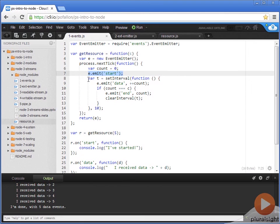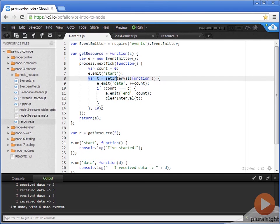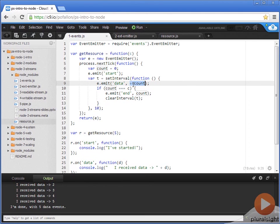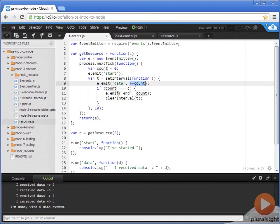Now, we're going to set an interval. What we're saying is every 10 milliseconds, I want you to execute this function. In this function, we're emitting our data event. We're keeping a count of how many data events we've emitted so far. We start at zero and then we keep a count. If the count is equal to the number that was passed in, we're going to emit an end event. And then, clear that interval to stop the function from being executed.